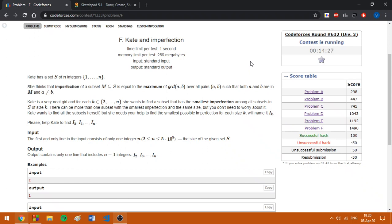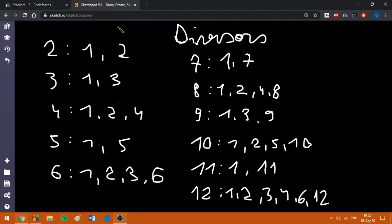Now, I'm going to show my approach to this problem and a way to come up with it in case of a contest. In order to do this, I draw in a sketchpad the divisors of all numbers in range 2 to 12.